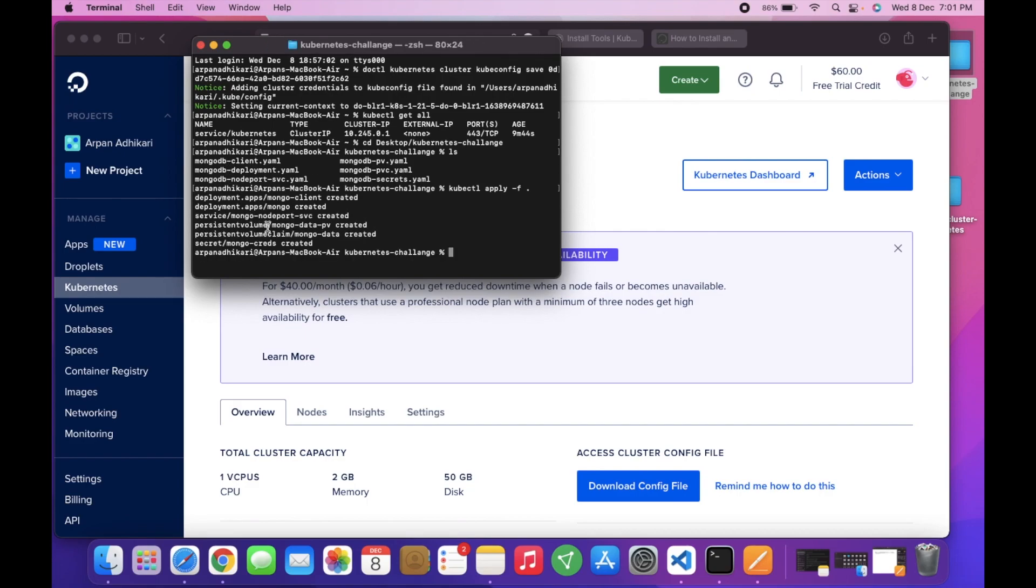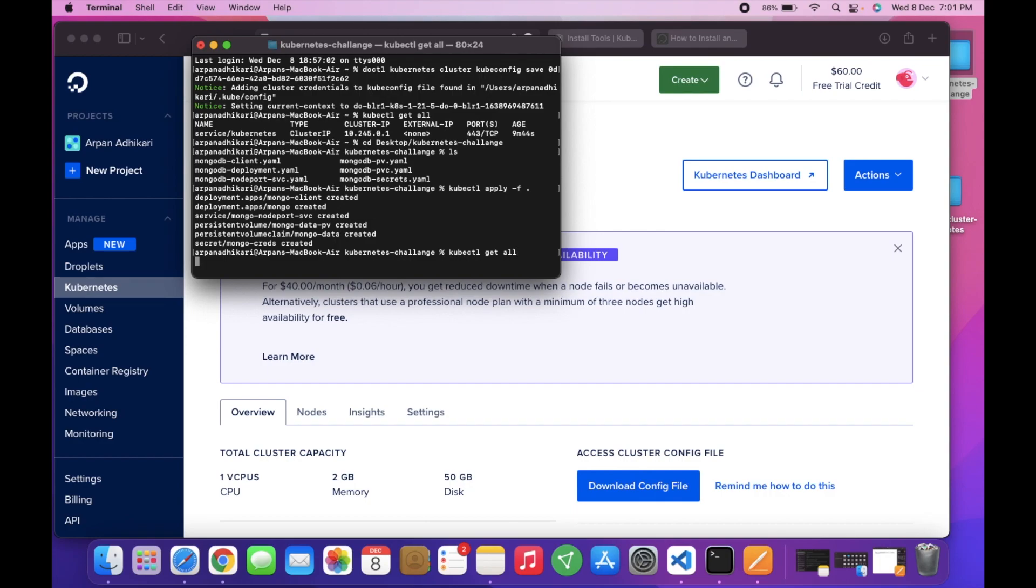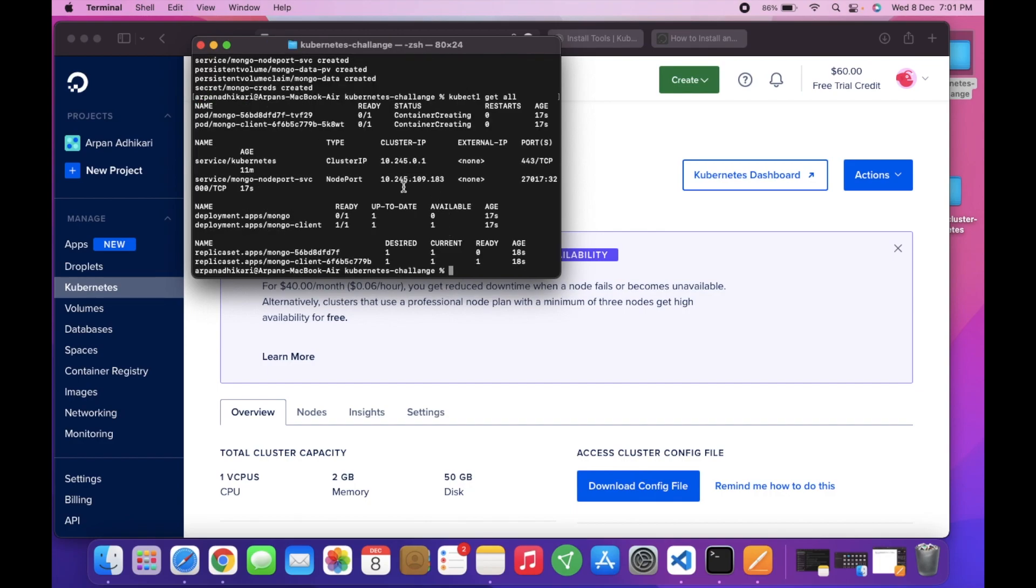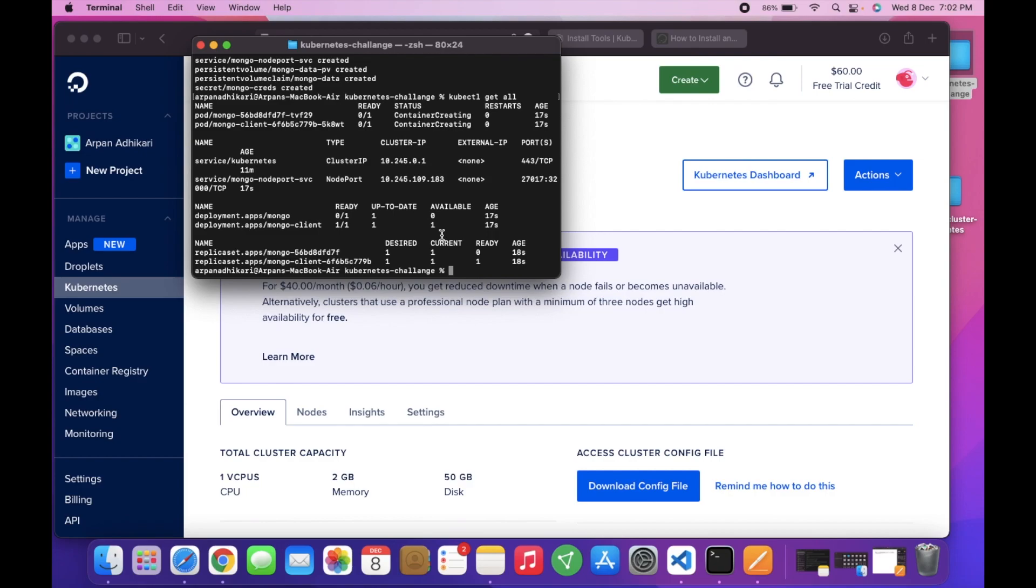Now if we do kubectl get all, we can see that there is the service node port and the deployment of mongo. It is not ready yet, so let's wait for it to create and install the mongo in our cluster.